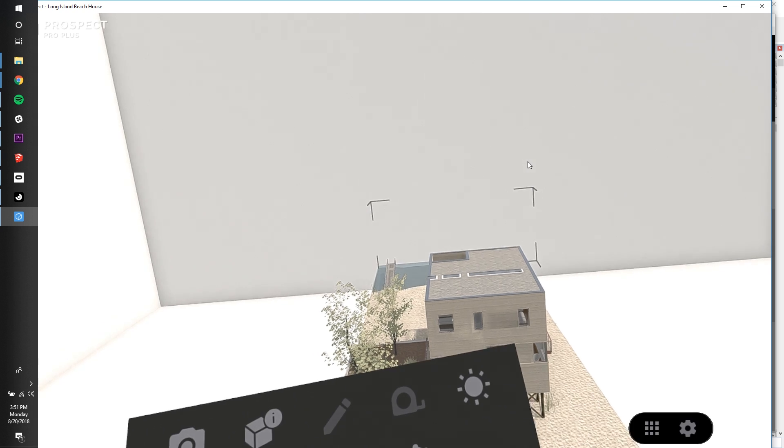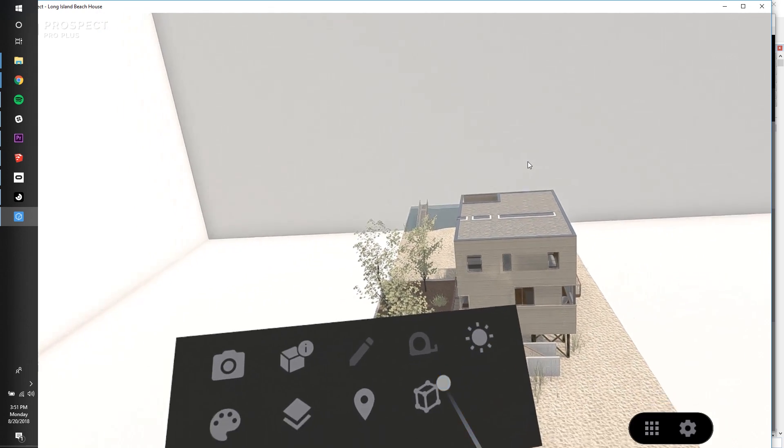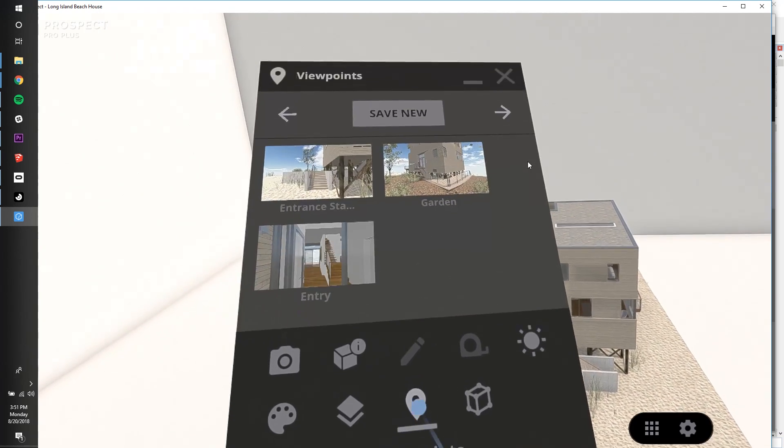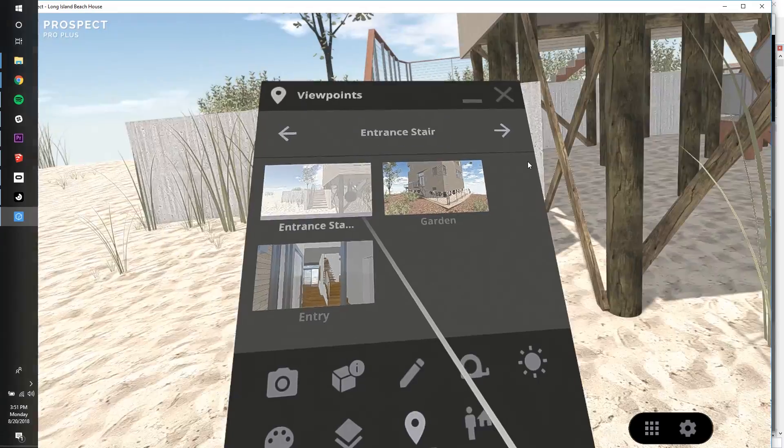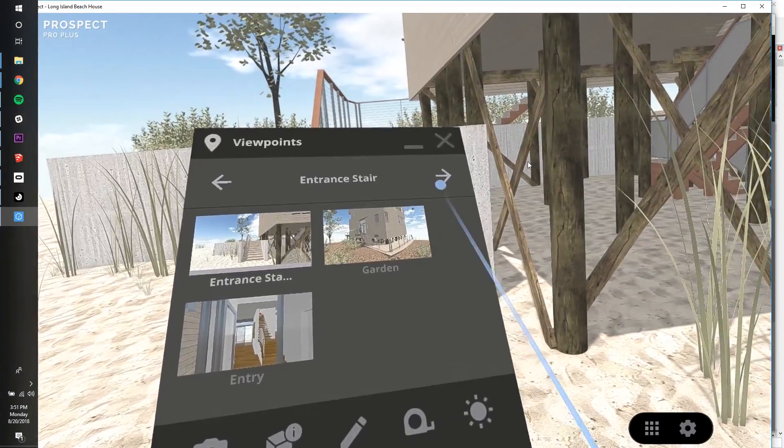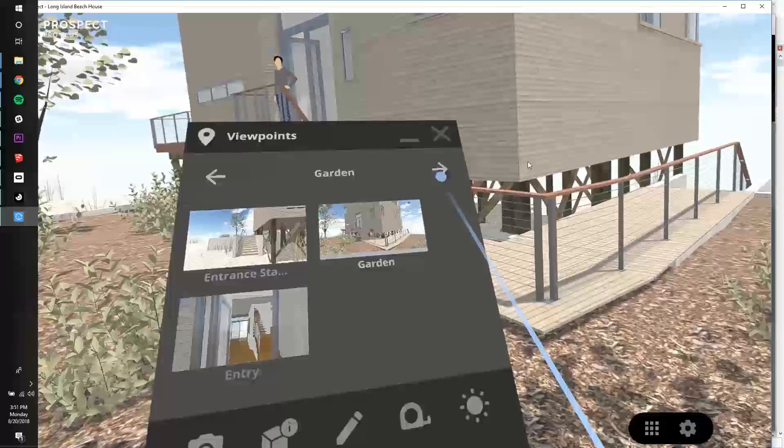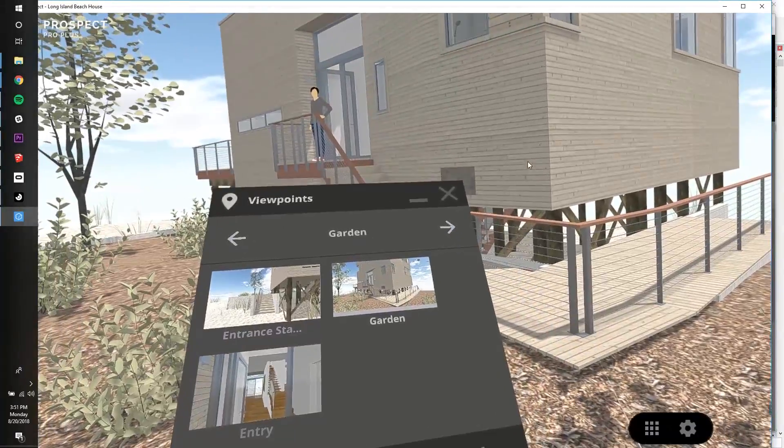In VR, let's pull up the Viewpoints menu to confirm that the viewpoints have been brought in. To go to the next viewpoint, simply select the right arrow.